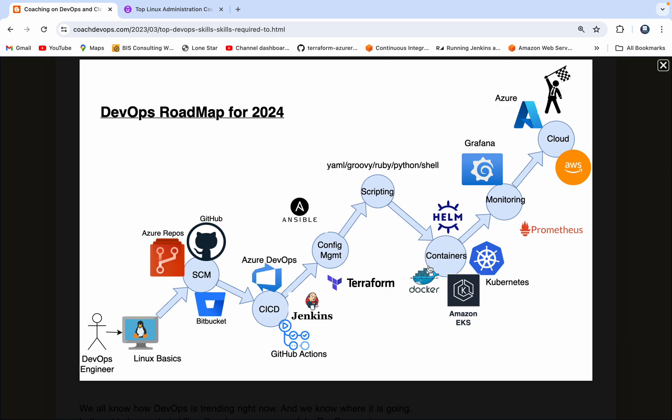And then the next thing is containers. Many companies are moving away from monolithic architecture into microservices architecture. So the way you can implement that is by containerizing your application. You can use tools such as Docker and Kubernetes.